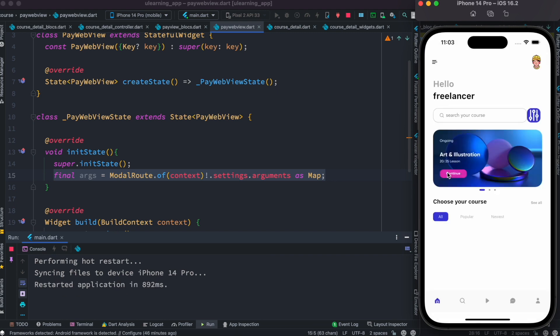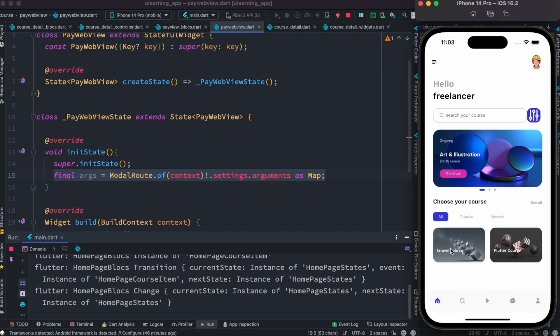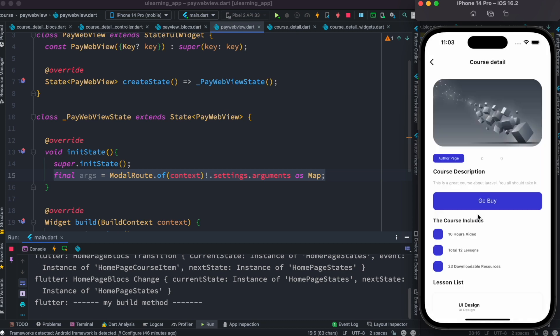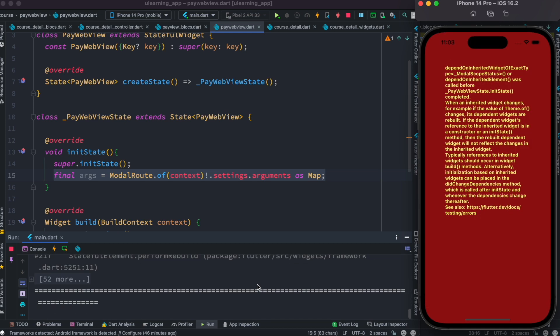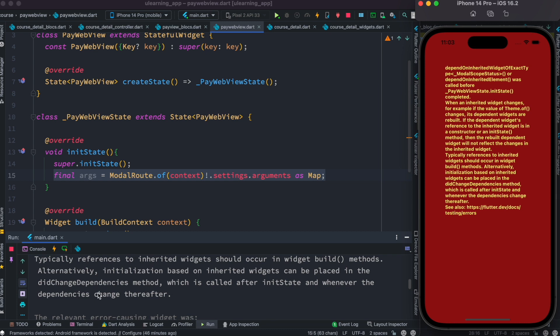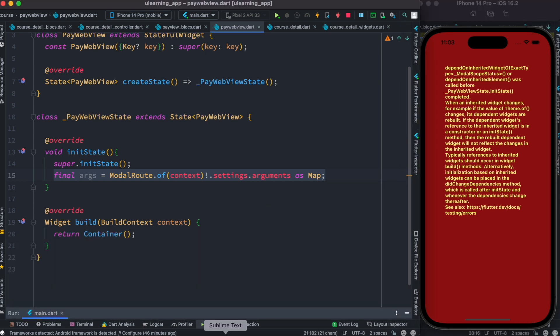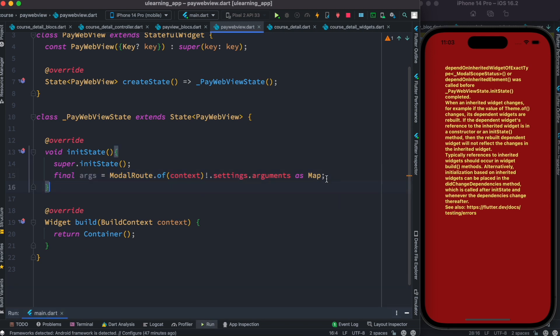You can also go ahead and put some of your stuff inside didChangeDependencies. So what we could do, we're going to put this one inside didChangeDependencies.